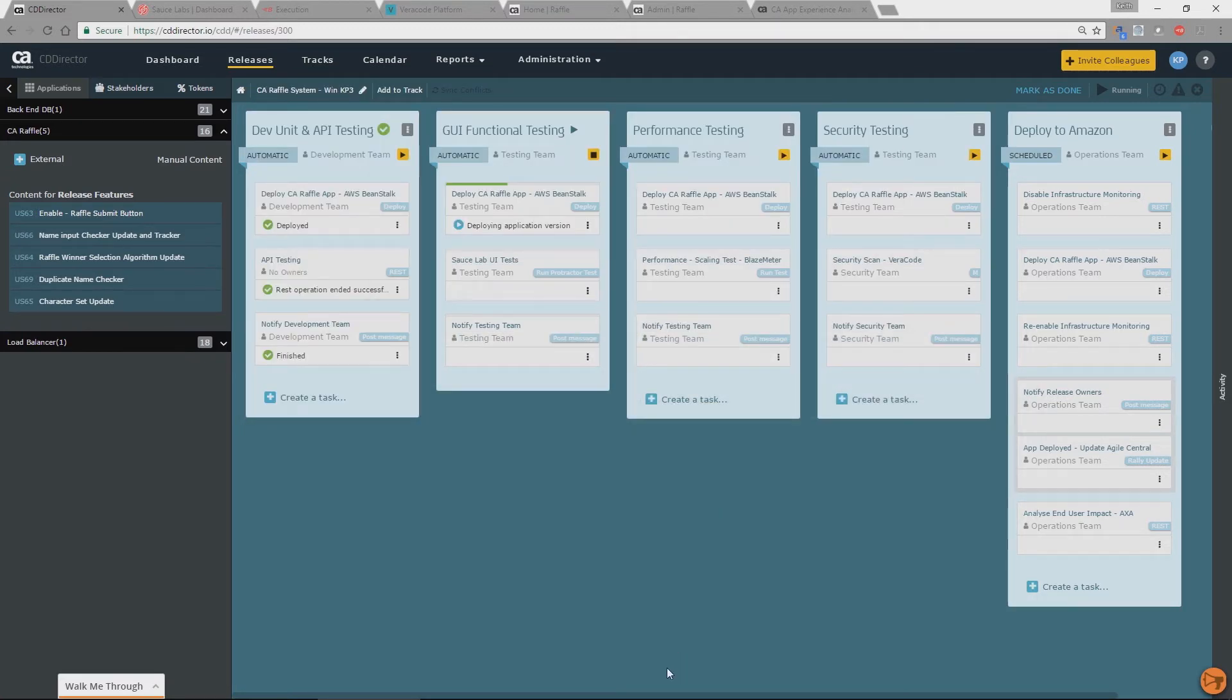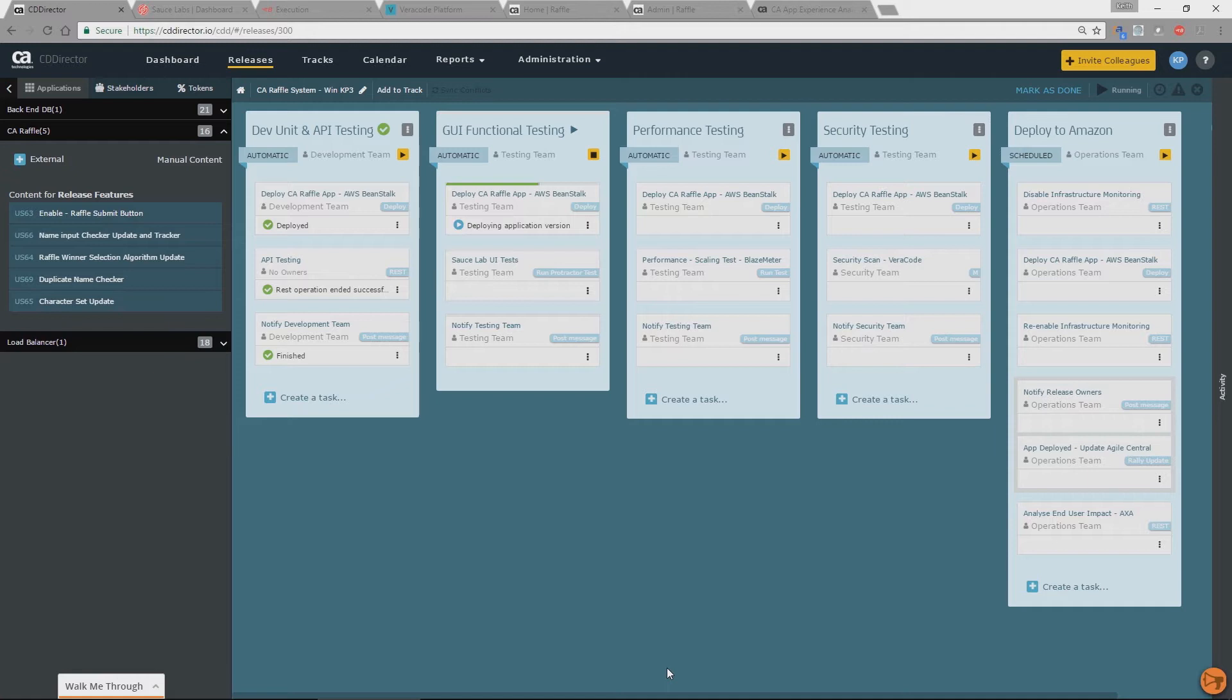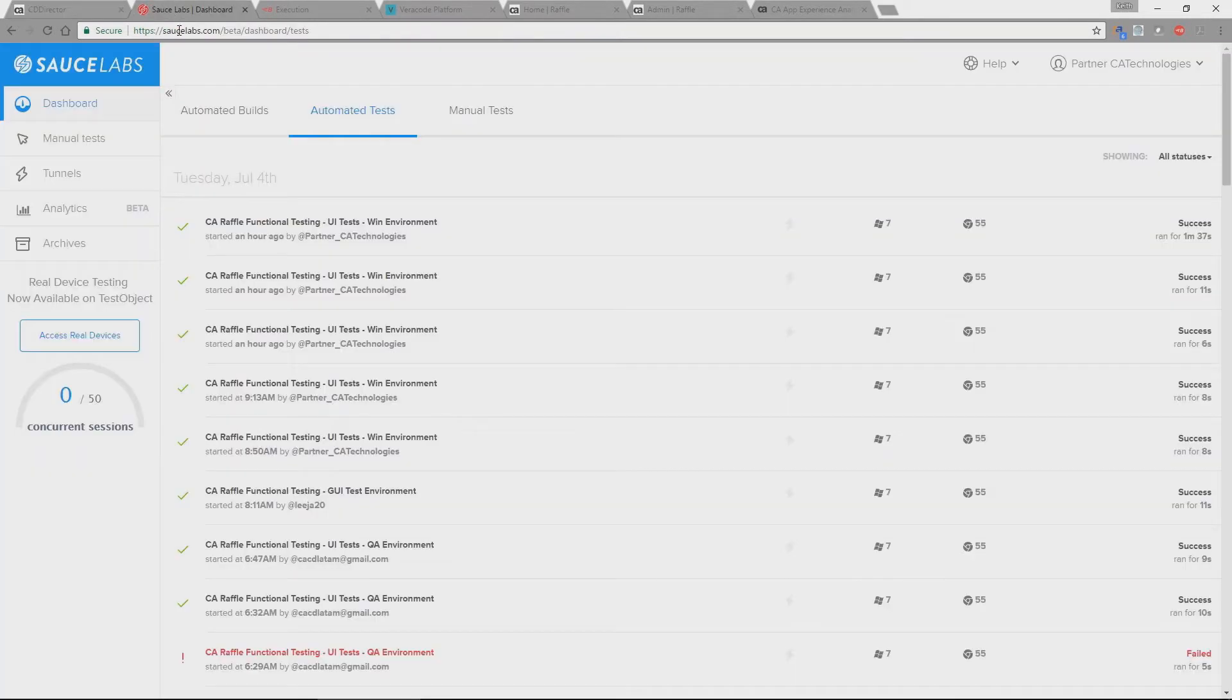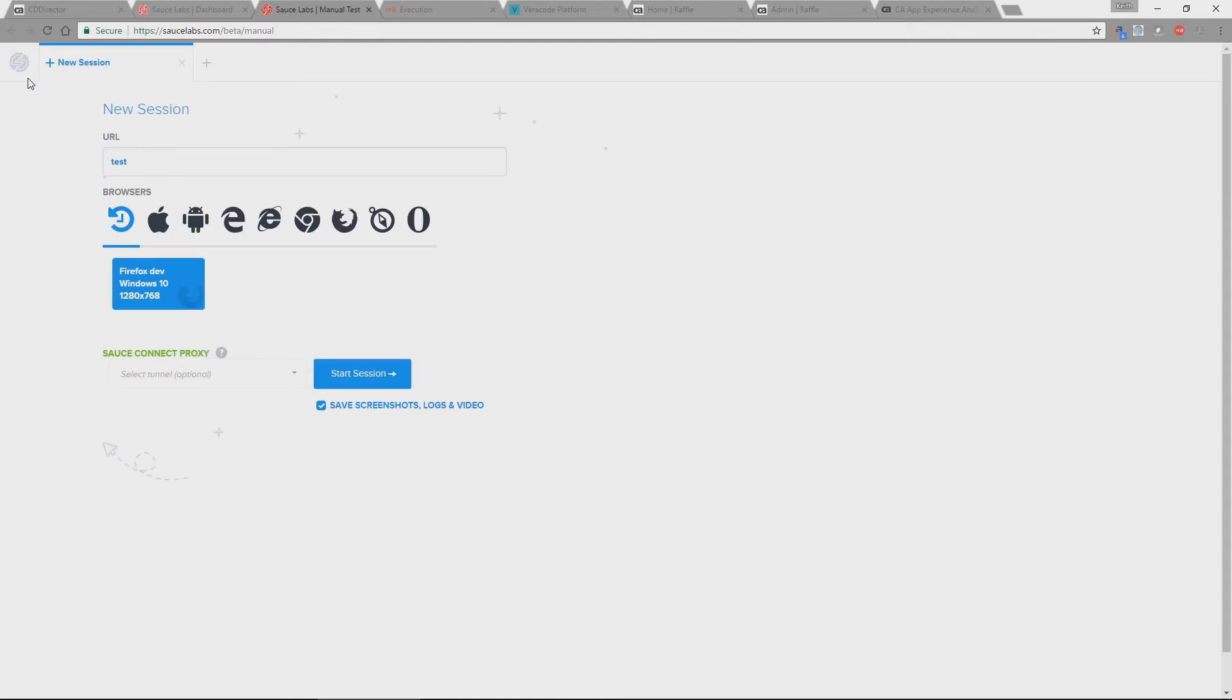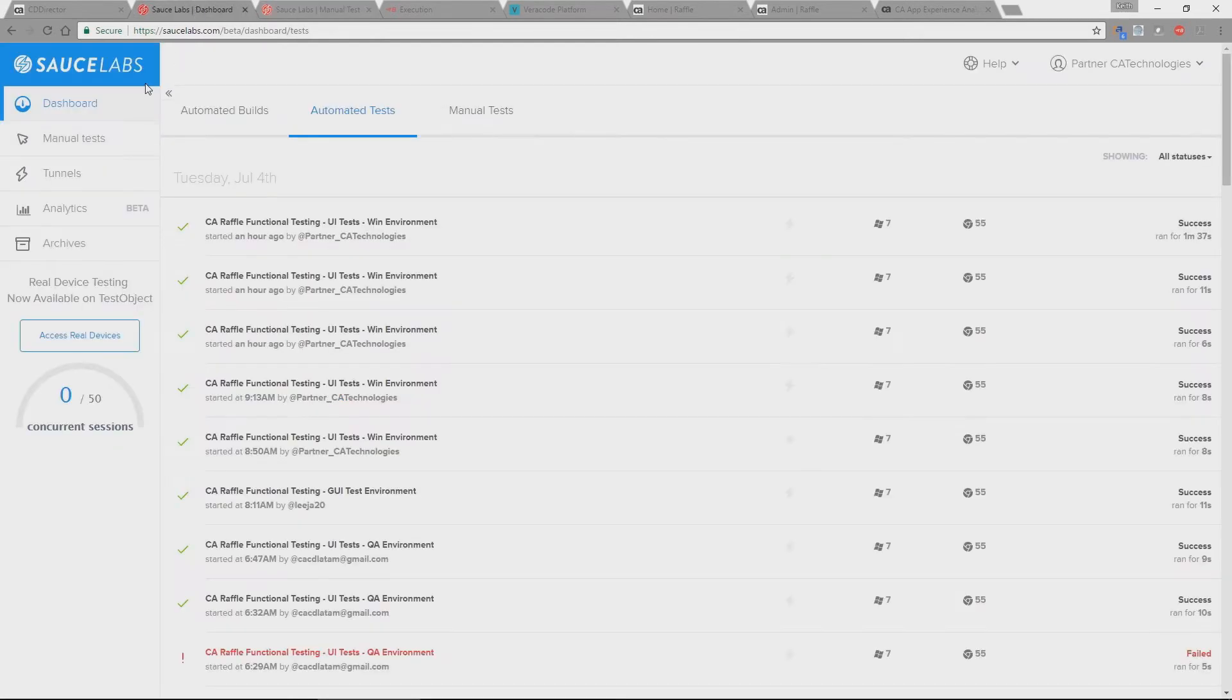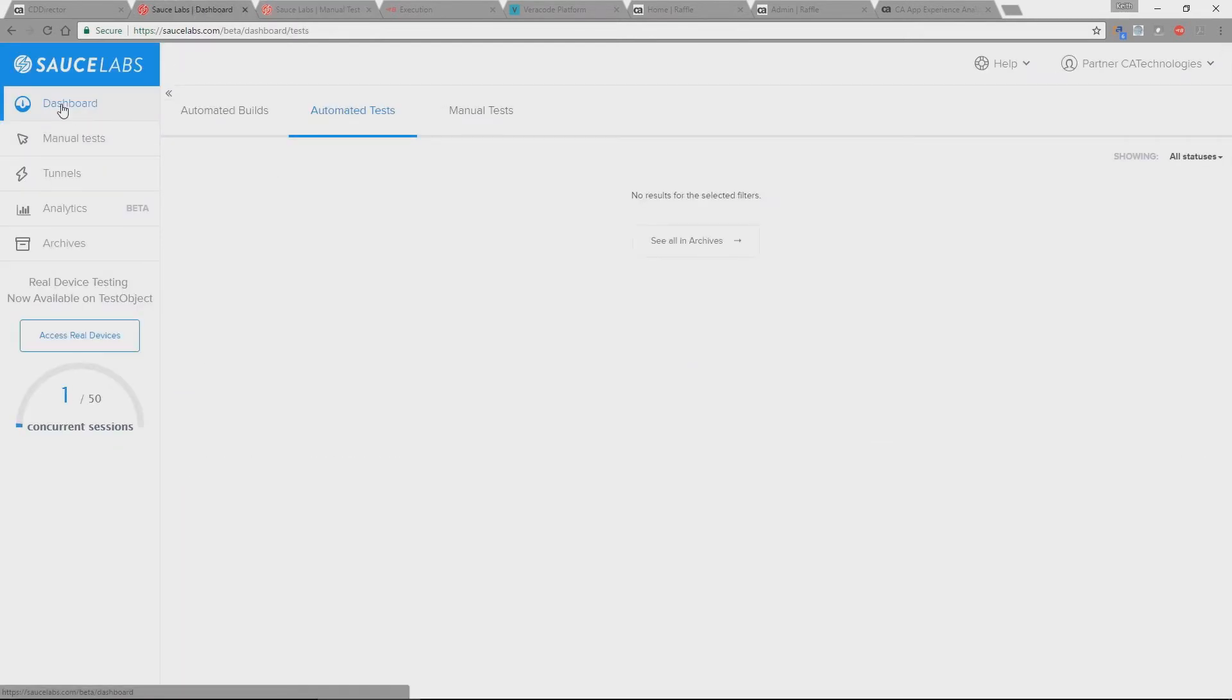So now we've moved on to the next phase and the next phase is our functional testing. So we're going to redeploy the app again into a different environment. And when this completes what we're going to do is we're going to use SourceLab to do our UI testing. And you can see that's just started. So if we go to our SourceLab UI and we just refresh this screen. What we'll see, you'll see the test starting.